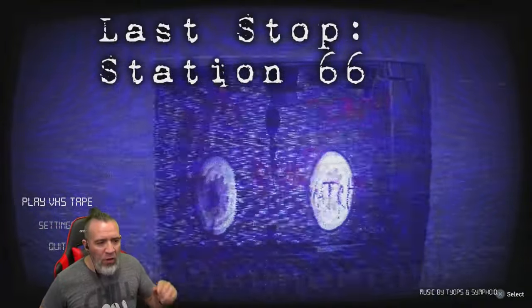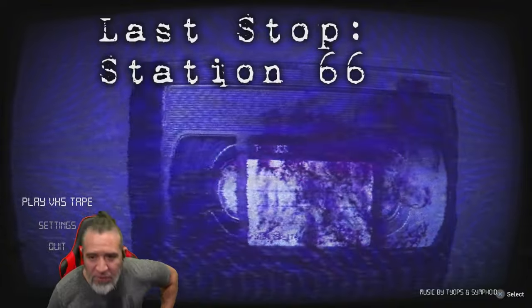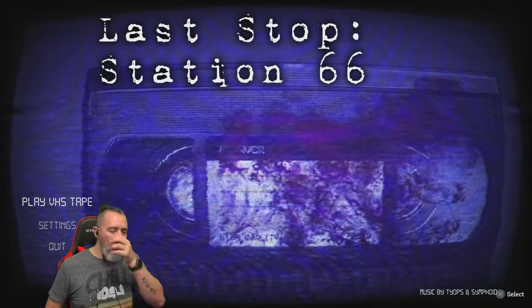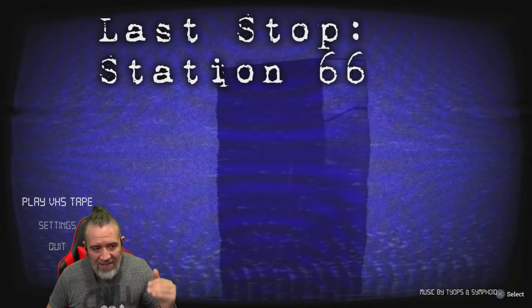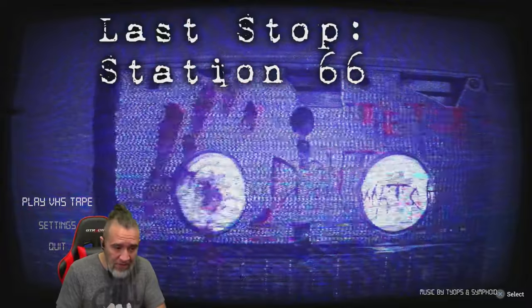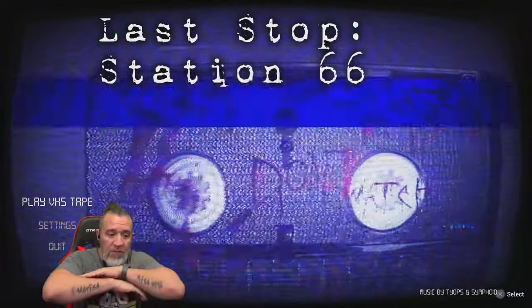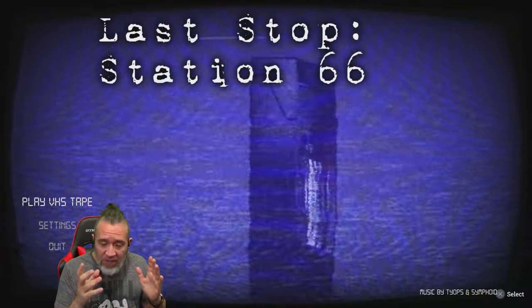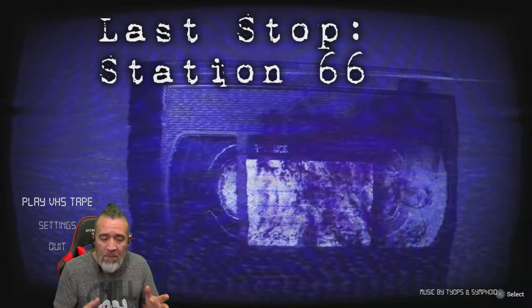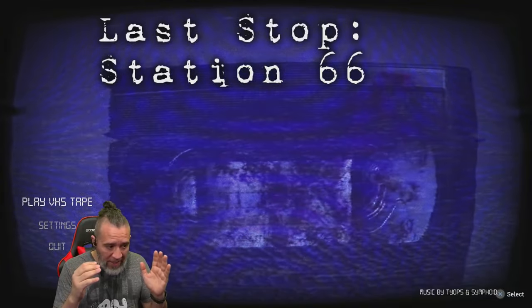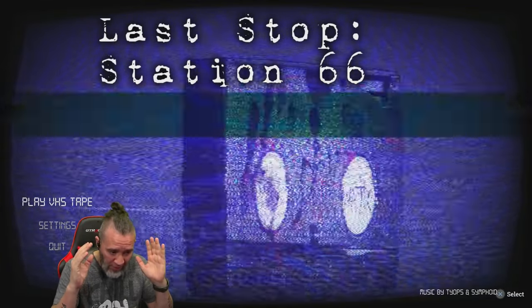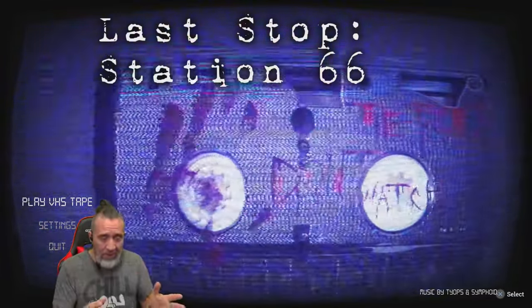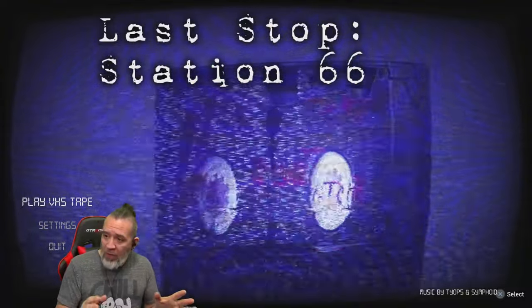Hello everyone and welcome to another Pappy Graybeard special scary horror game. This is called Last Stop Station 66 and it's one of those games that is like a found footage type of game. It's one of those games where I have no idea what to do. I know it's a scary game so we're going to roll with it, figure it out and see if we can finish it.